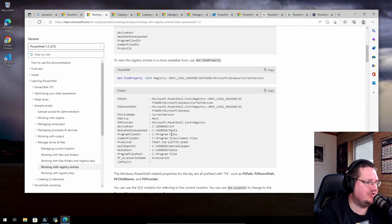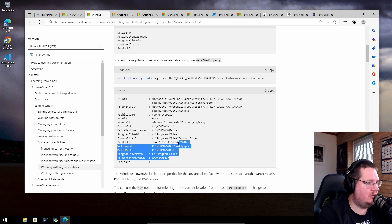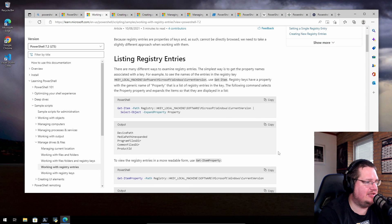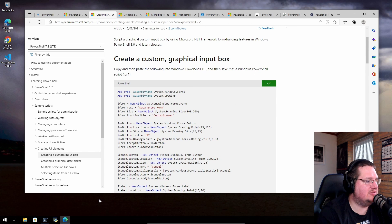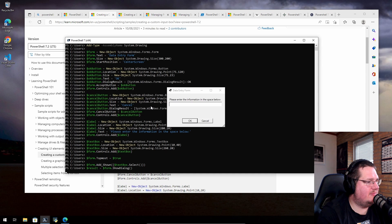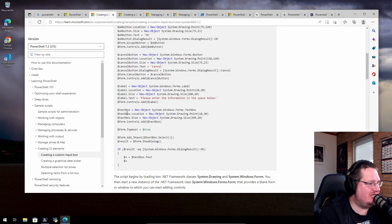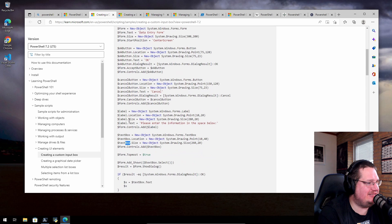Looking at current version info from the registry, we see things like wallpaper directory, media path, product ID, and device path. I wonder if you can do something like this under Linux or Unix. I try copying a command to create a UI element — it pops up a text box asking to enter information, and it outputs the entered text. Using 'New-Object System.Windows.Forms' we're essentially making a Windows form, which is almost as easy as Tkinter.